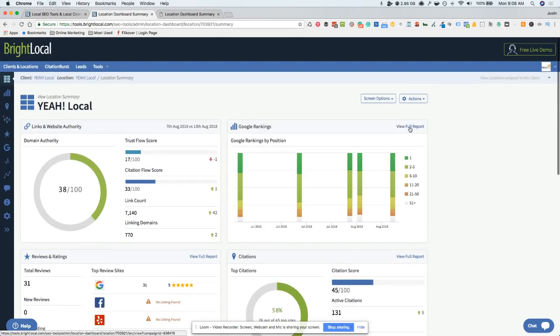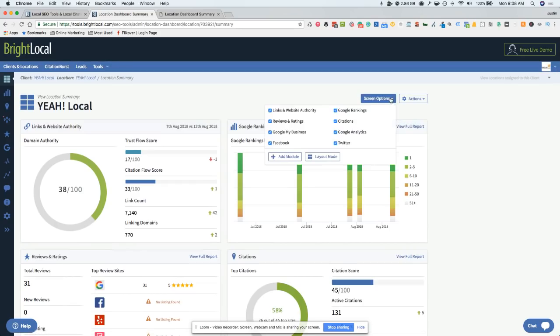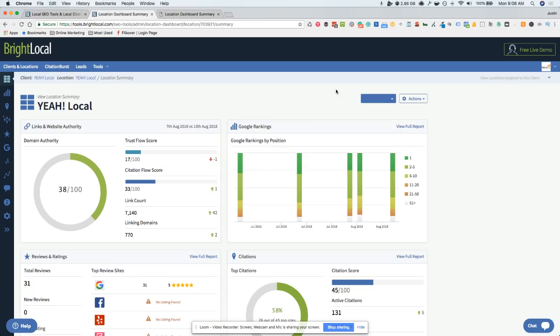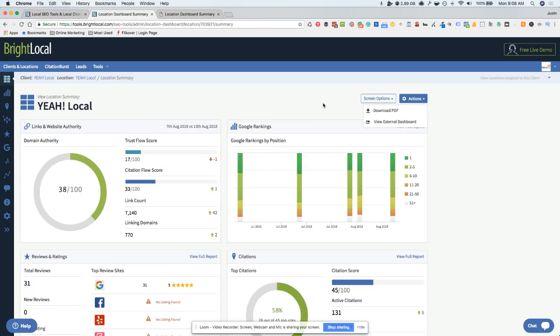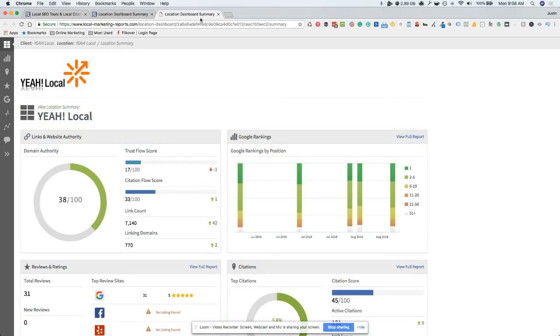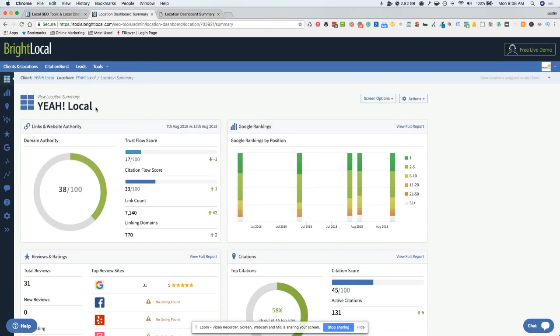Obviously you'll want to jump in and get a little bit more details, but you can change the settings on here to show what you want or not. You can download it as a PDF, or what's kind of cool is you can use an external dashboard that can help you send this out to yourself or your team as well.